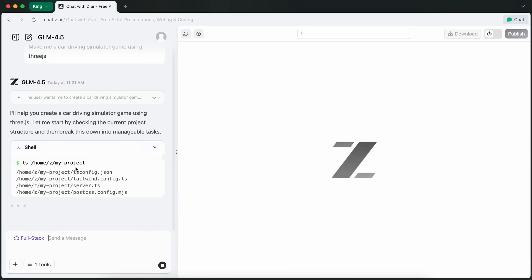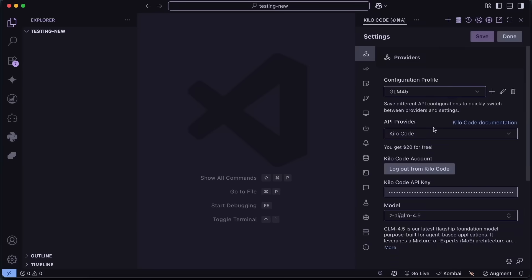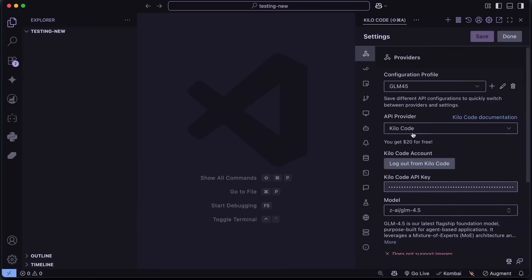They also added a multi-token prediction layer to support speculative decoding, which speeds up inference significantly.